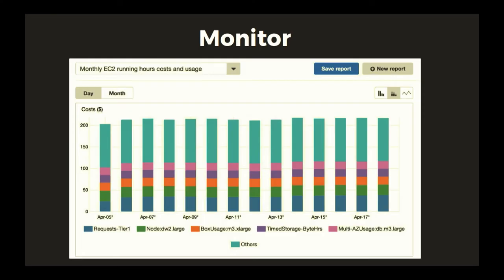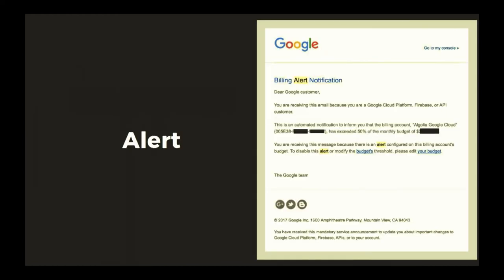Then you have to monitor this data, and as you can see here, you can see all your costs — this differs from company to company. One other thing you should do is alert on this data, which not all of you probably do. This is an example of us getting an alert for exceeding 50% of a monthly budget.